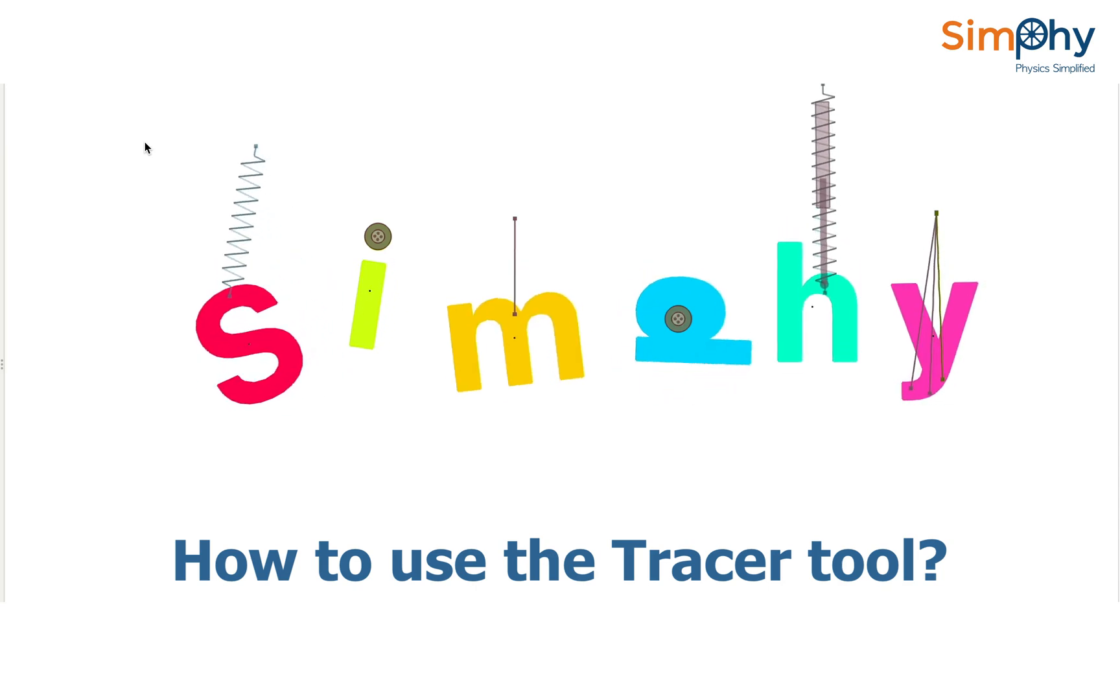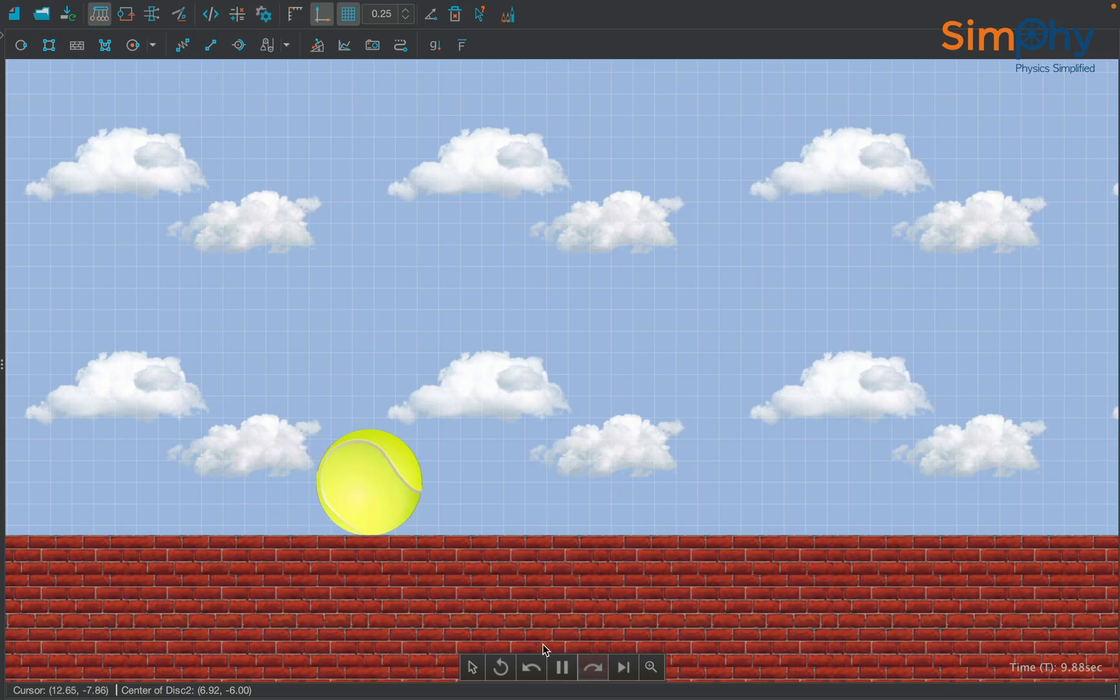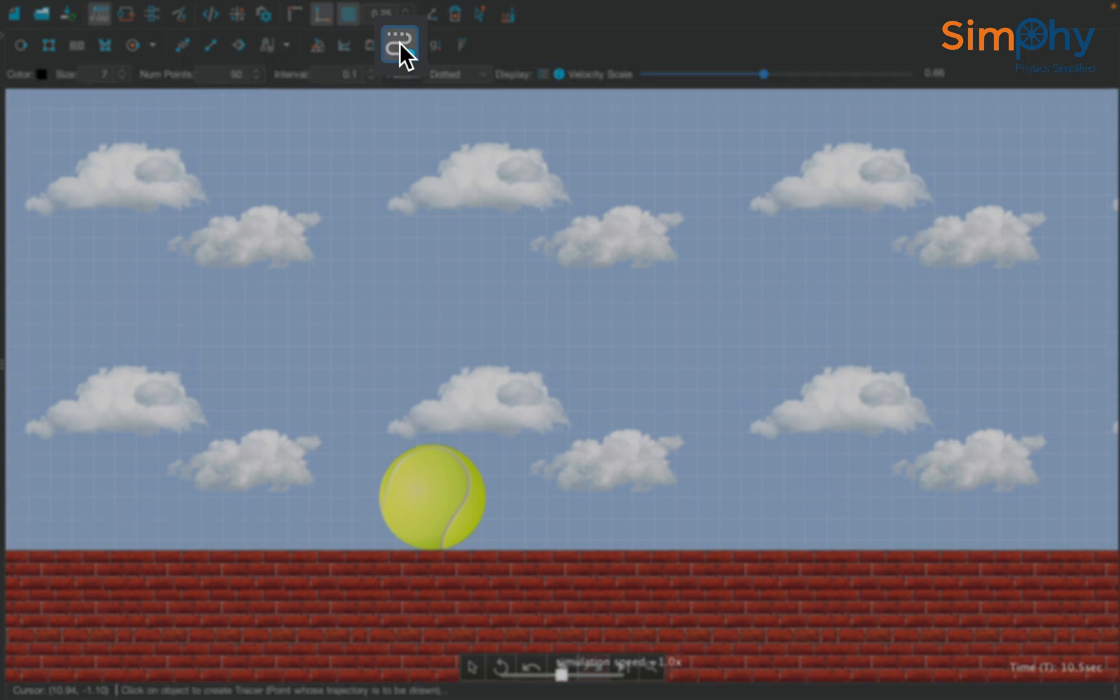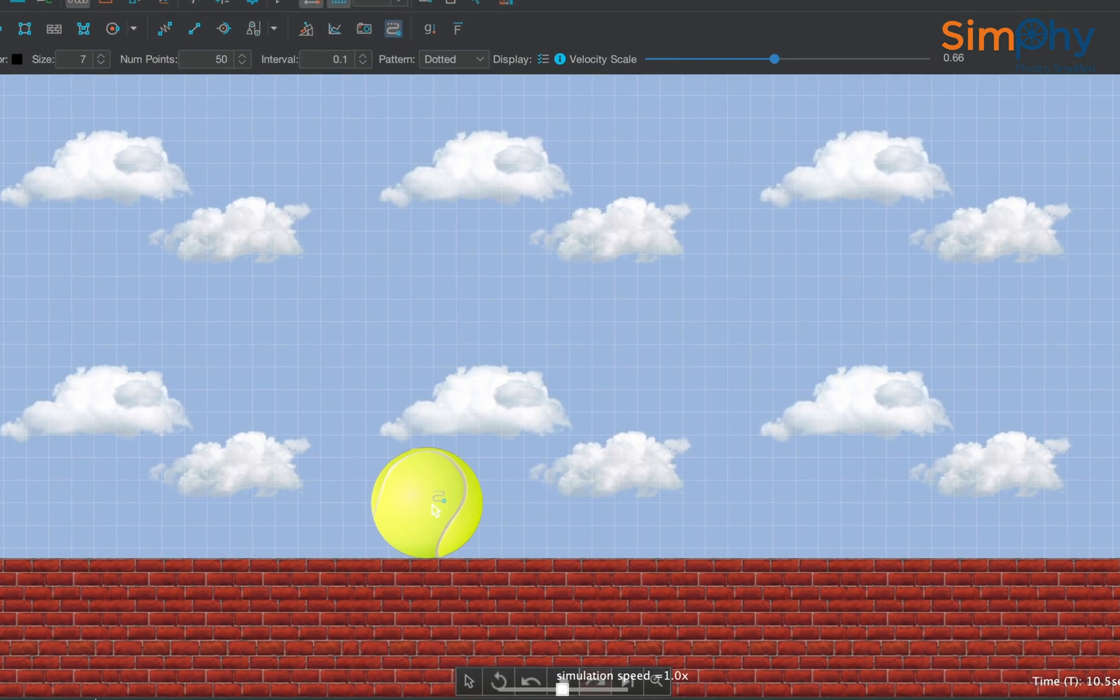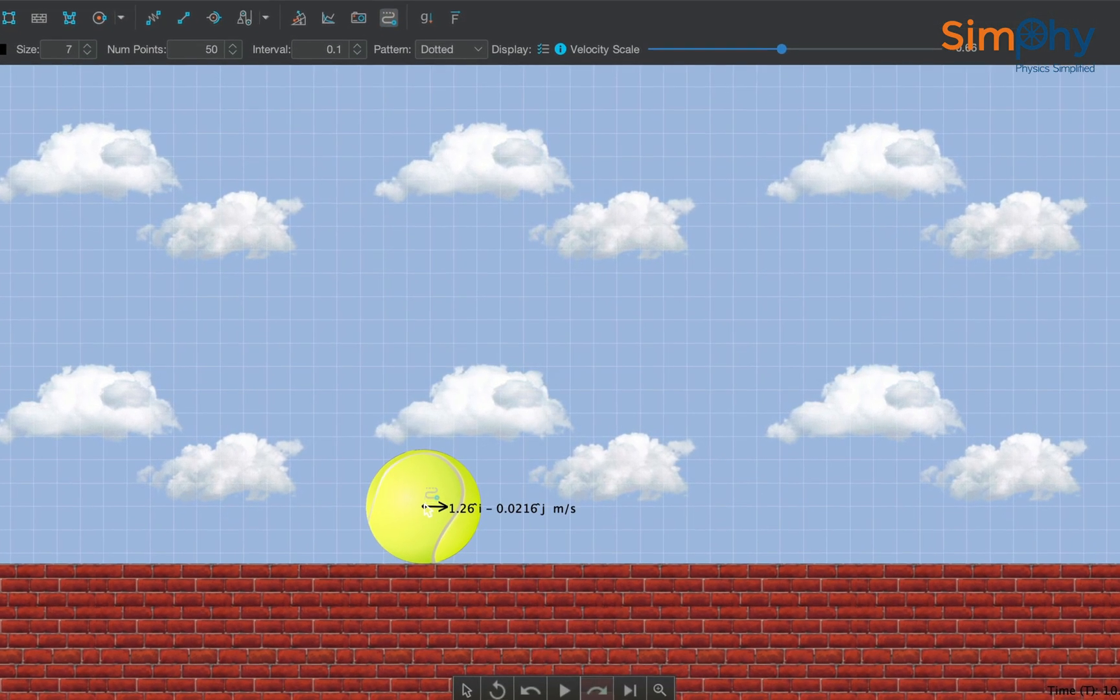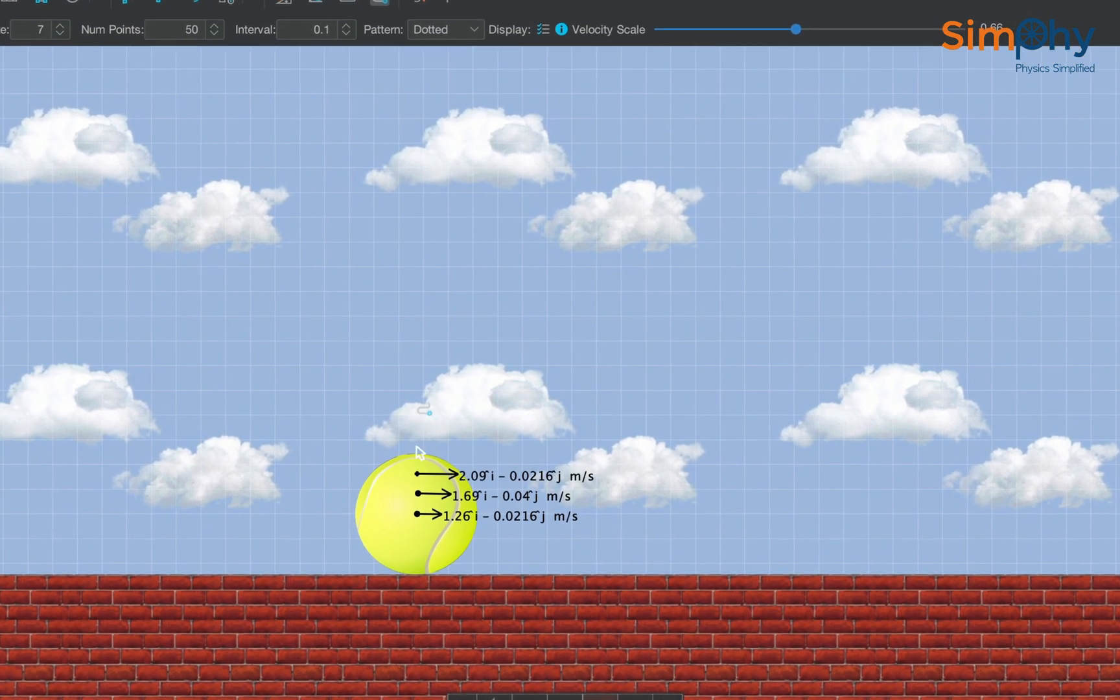In this video, we will learn to draw the trajectory of a moving object in SumFee. Simply select the tracer tool from the toolbar and attach it to any number of points on the desired object.